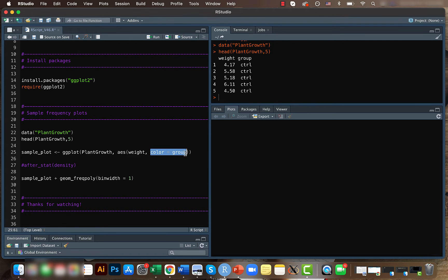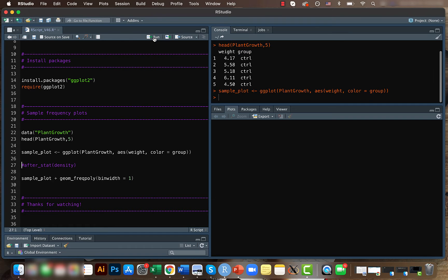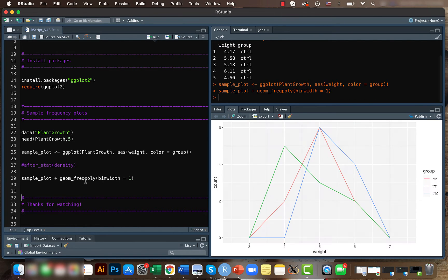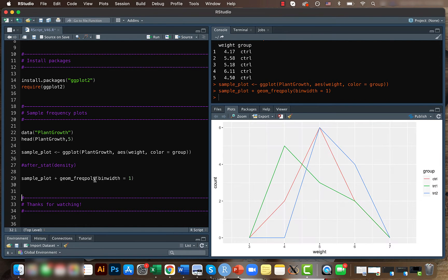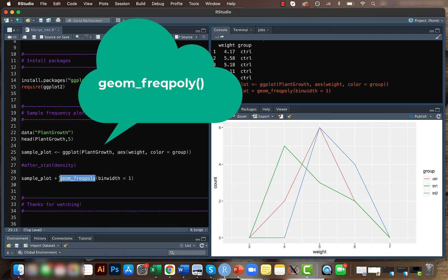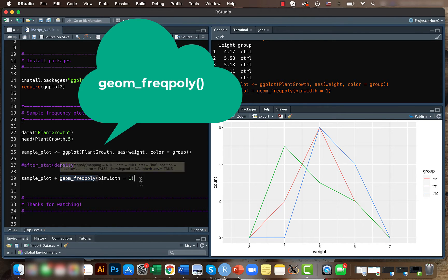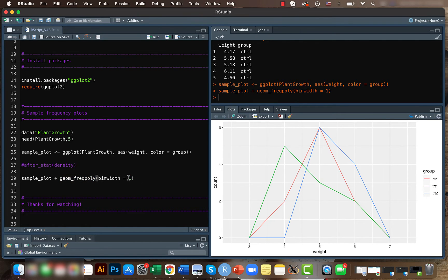So that's why we put color equal group here. So let's run this code, and for frequency polygon we use the function geom underscore freqpoly, and we can change the bin width based on our data.